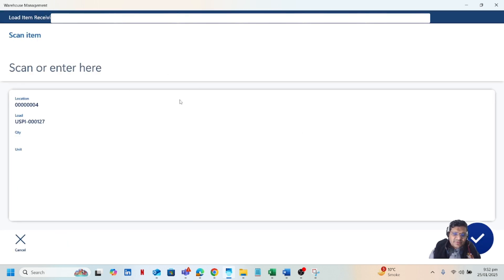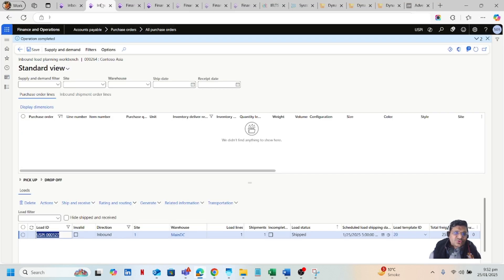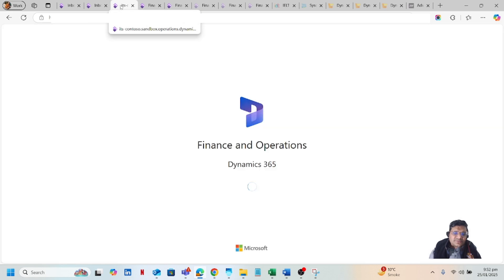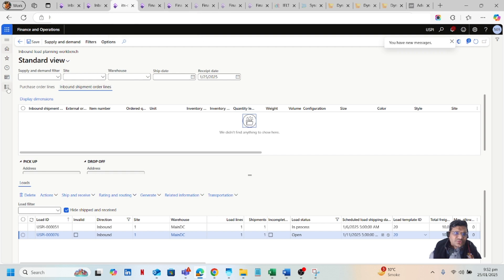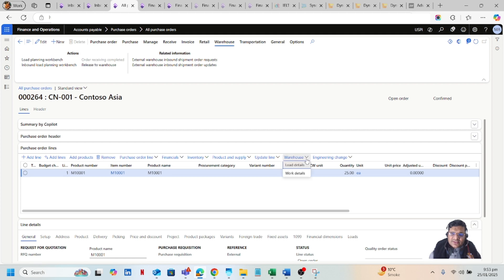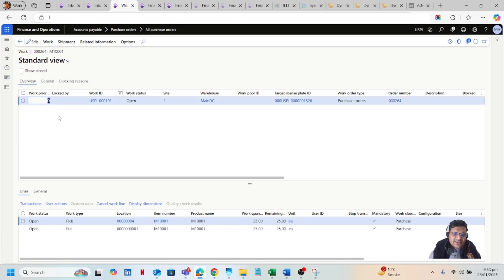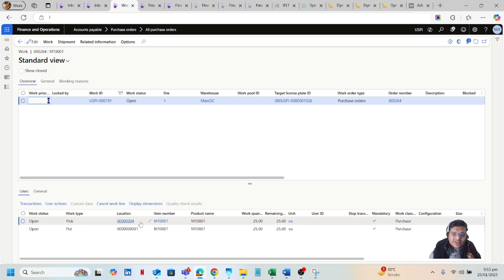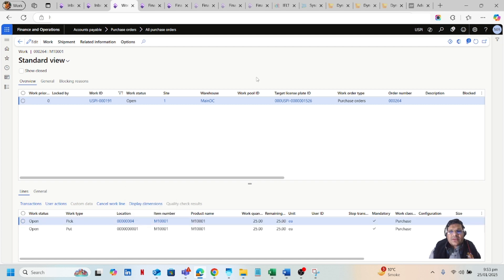By doing this, work will be created in D365. I'll duplicate this tab and go to the work detail of the purchase order — navigating all the way down to select my purchase order. On the Purchase Order Lines under the Warehouse tab, I'll go to Work Details. You can see that the work is created by receiving the product and it is in Open status. My products are received under the receiving location 0004.